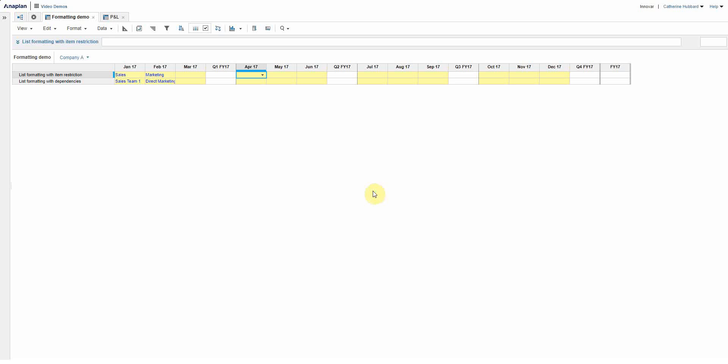I think there's a feeling that when it comes to really simple formatting in Anaplan, that kind of formatting where you maybe just want to color the cells to give your users a guide as to where they should be putting the data, that somehow that maybe isn't possible.